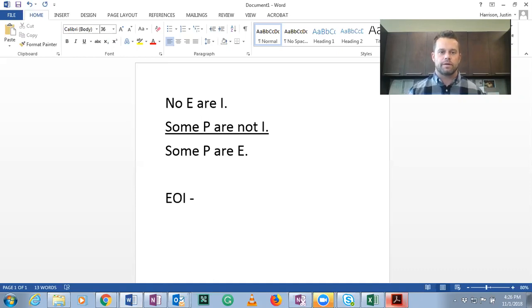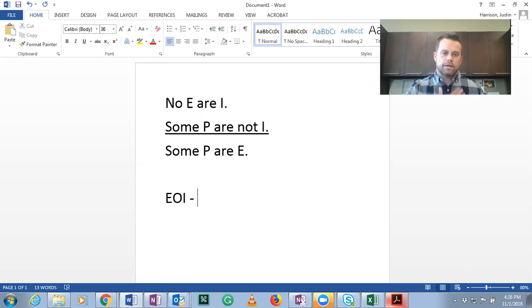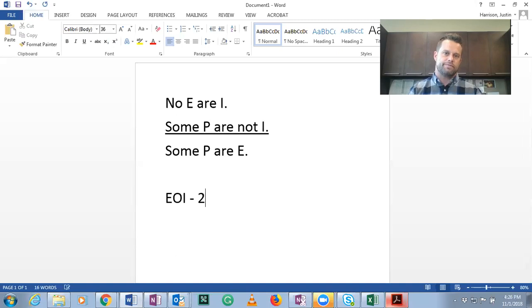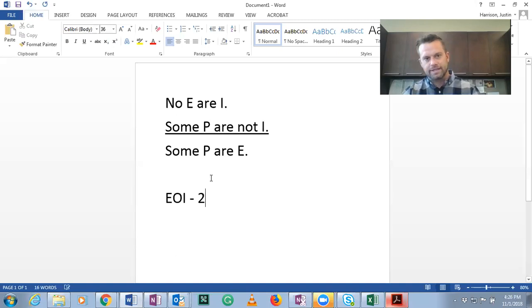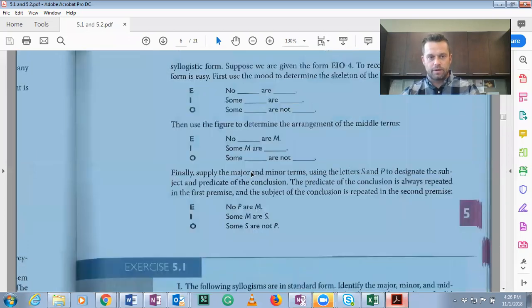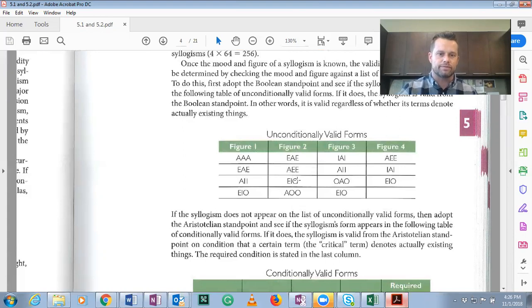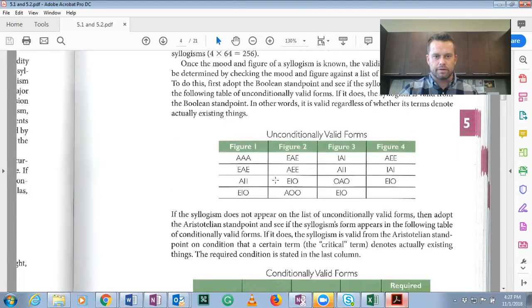Now we need to determine the figure. When the middle terms are stacked on the right, that is figure two — that's something to memorize. Slanting down to the right is figure one; stacked on the right is figure two; stacked on the left is figure three; slanting up is figure four. This is EOI-2. Looking at figure two on our chart, we see EOI — EOI-2 is an unconditionally valid form. So from the Boolean standpoint it's valid, which of necessity means it's also valid from the Aristotelian standpoint.